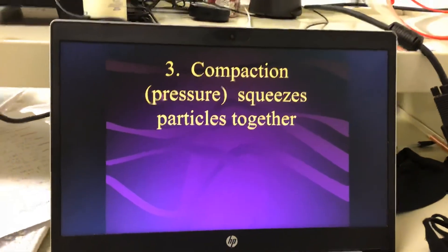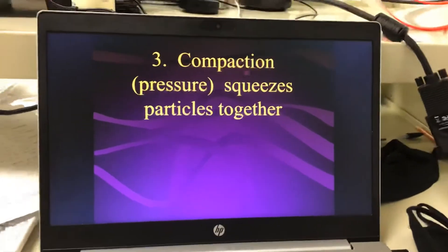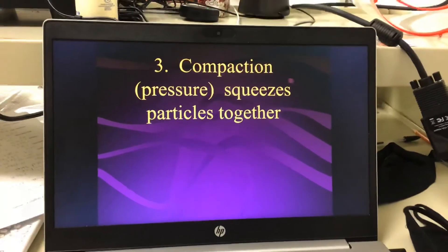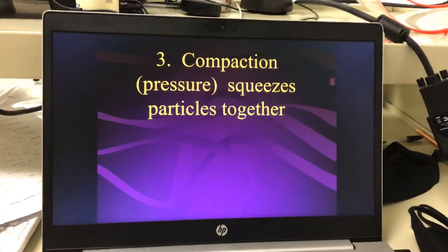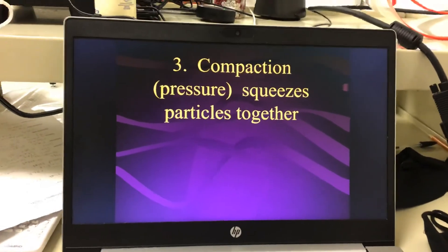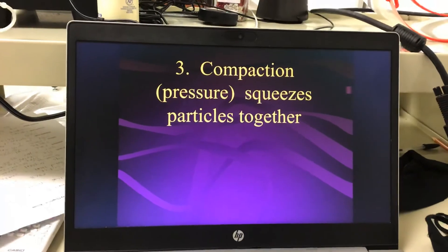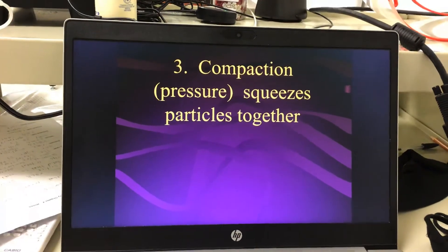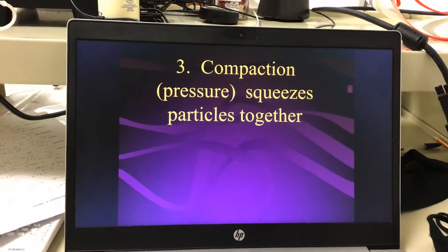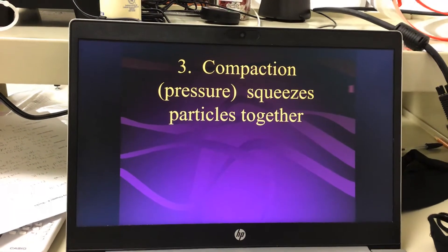Over time, those little sediments come off and gather somewhere — usually in a low spot. They pile up, and compaction squeezes the particles together.